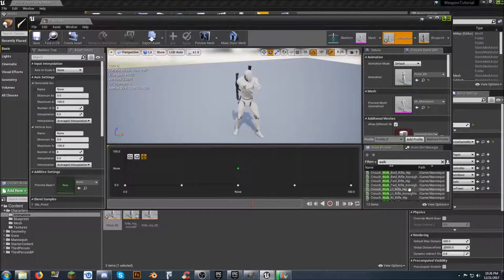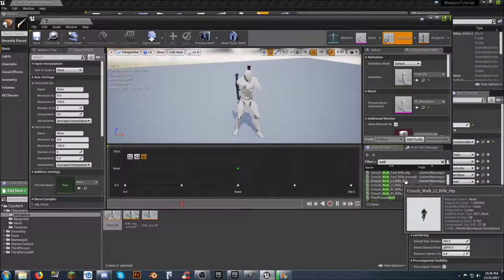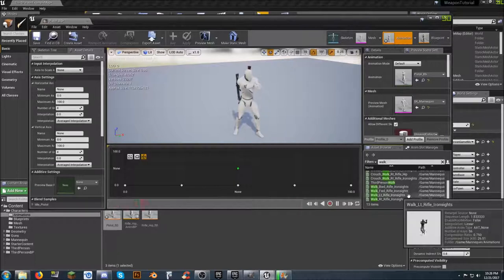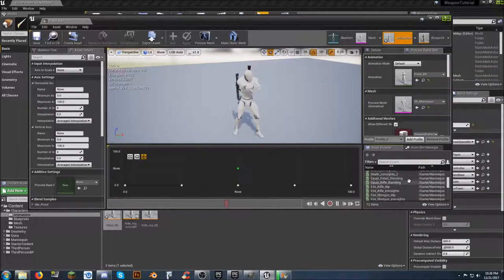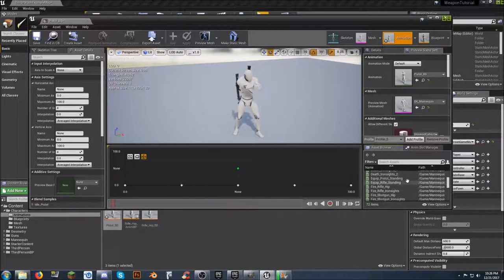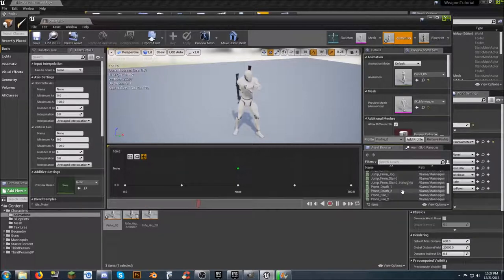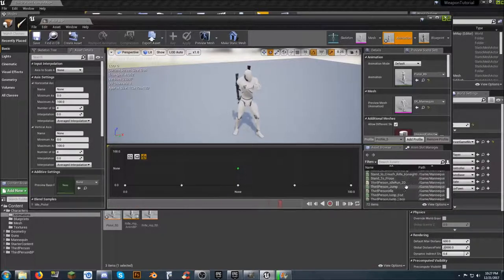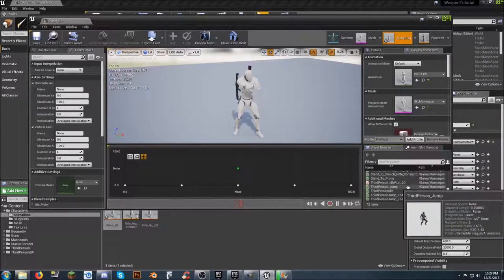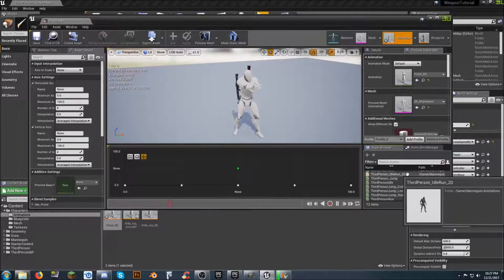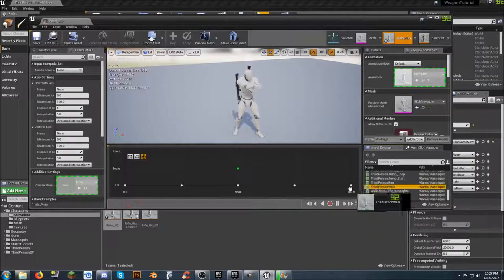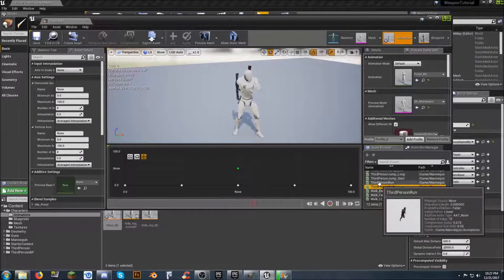We need to look for walk animations. Those are all rifle, and that's crouch stuff - we don't need those. We just have third-person walk. I'm going to take all of that back out again. All we really have that can be a normal walk is probably just the third-person walk. So we're going to grab the third-person walk, set it in the middle, and third-person run up here.